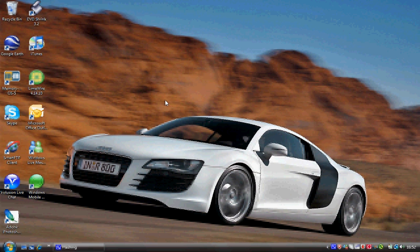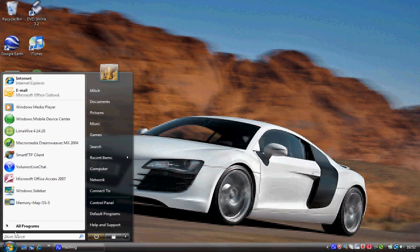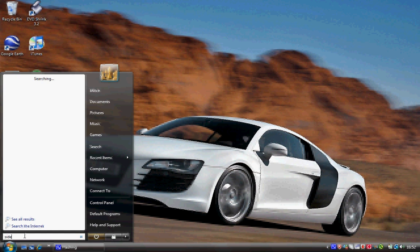Right, first of all I'm going to show you how to turn on your sidebar. To do this we're going to go to the start button down the bottom left hand corner of the Windows Vista workspace. From there you can see the search bar at the bottom. Type in sidebar.